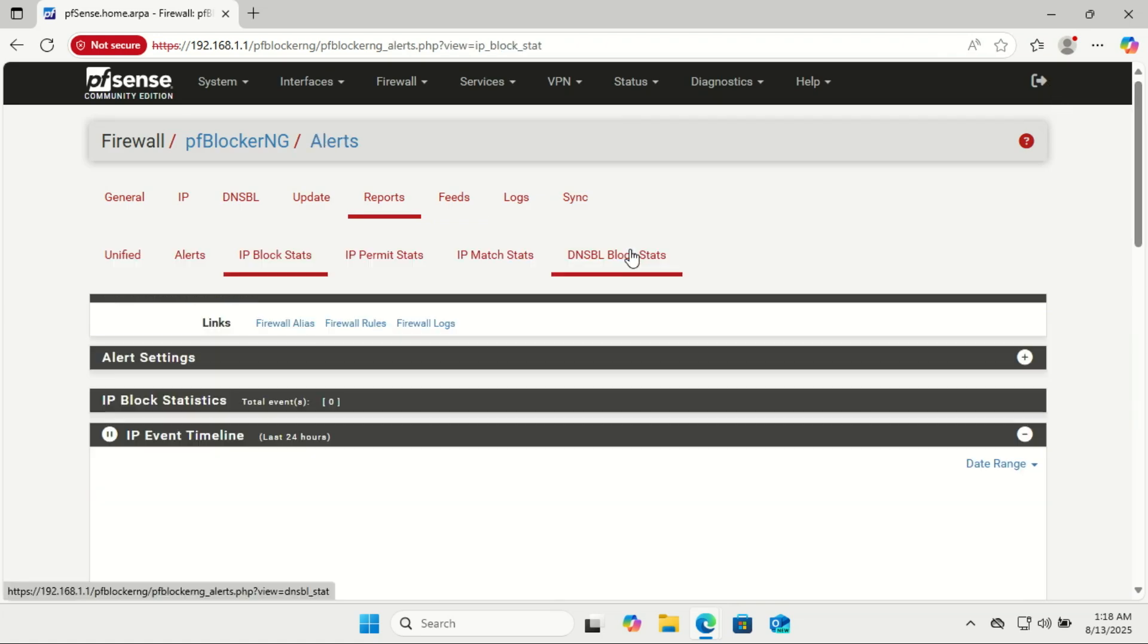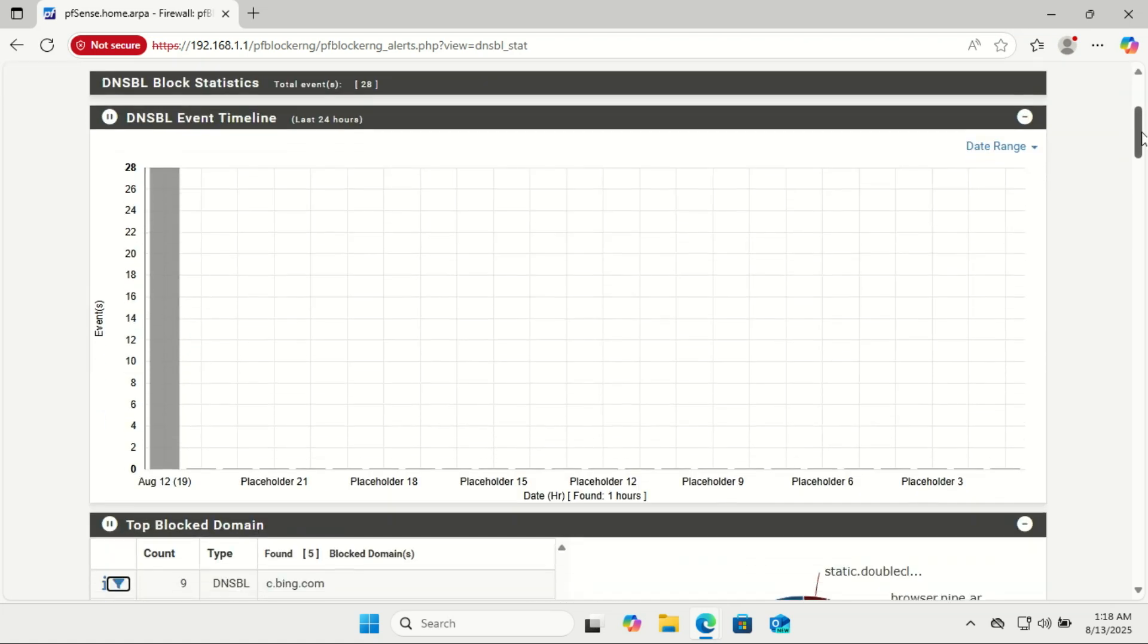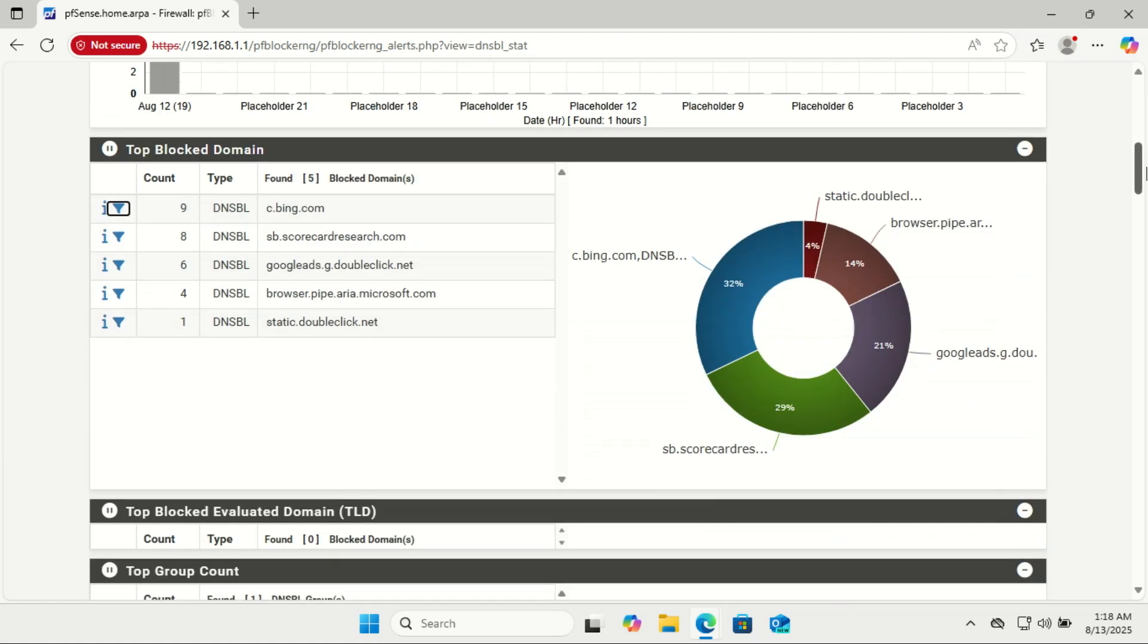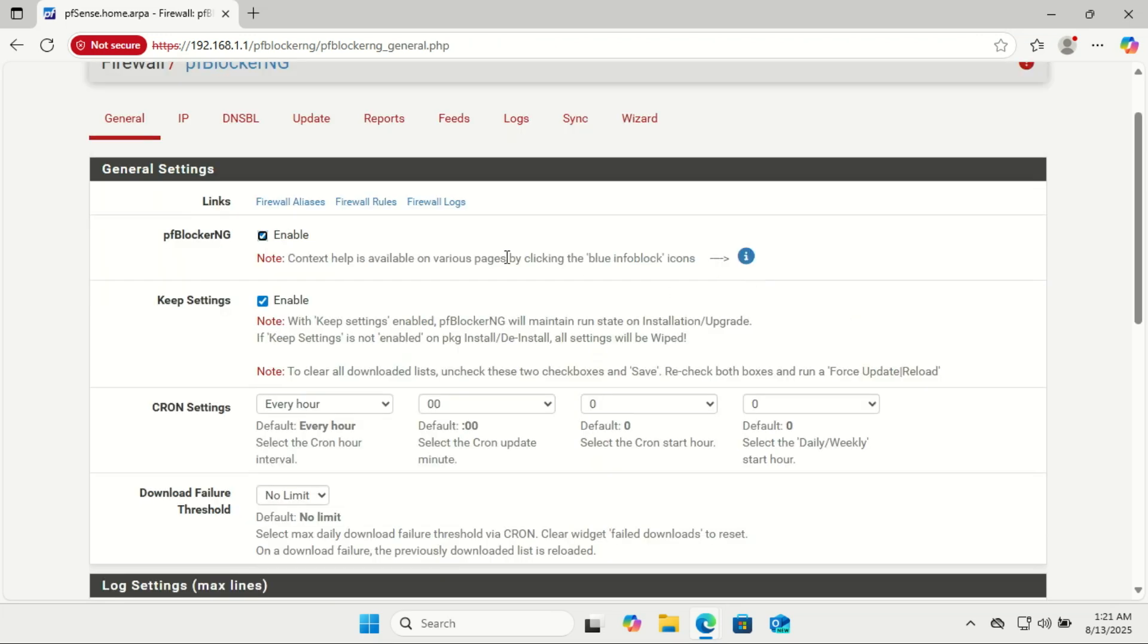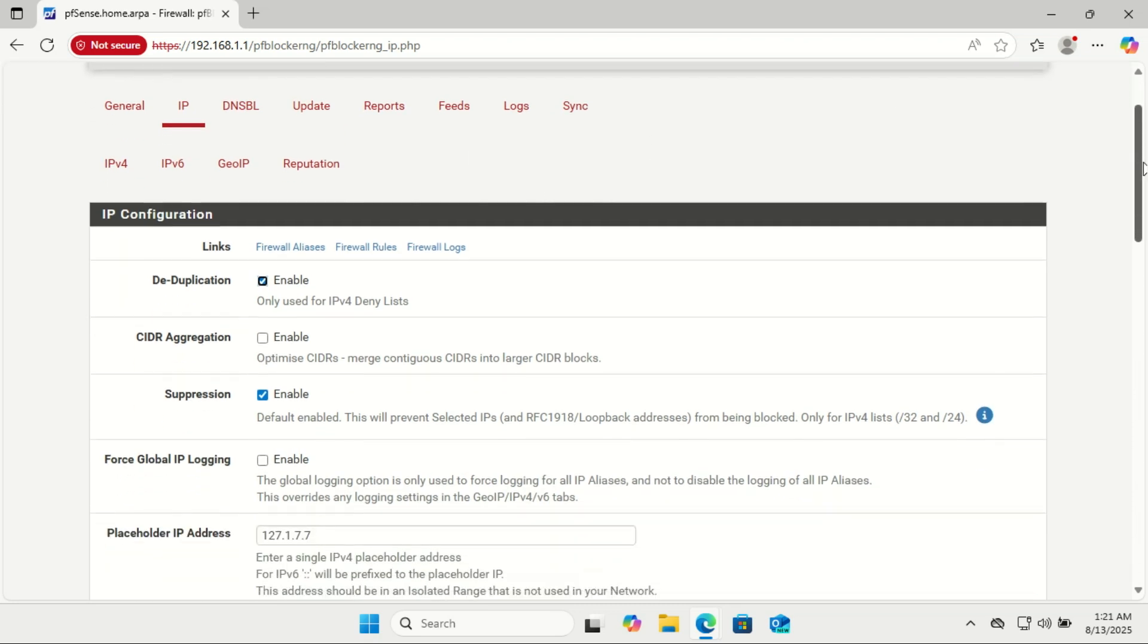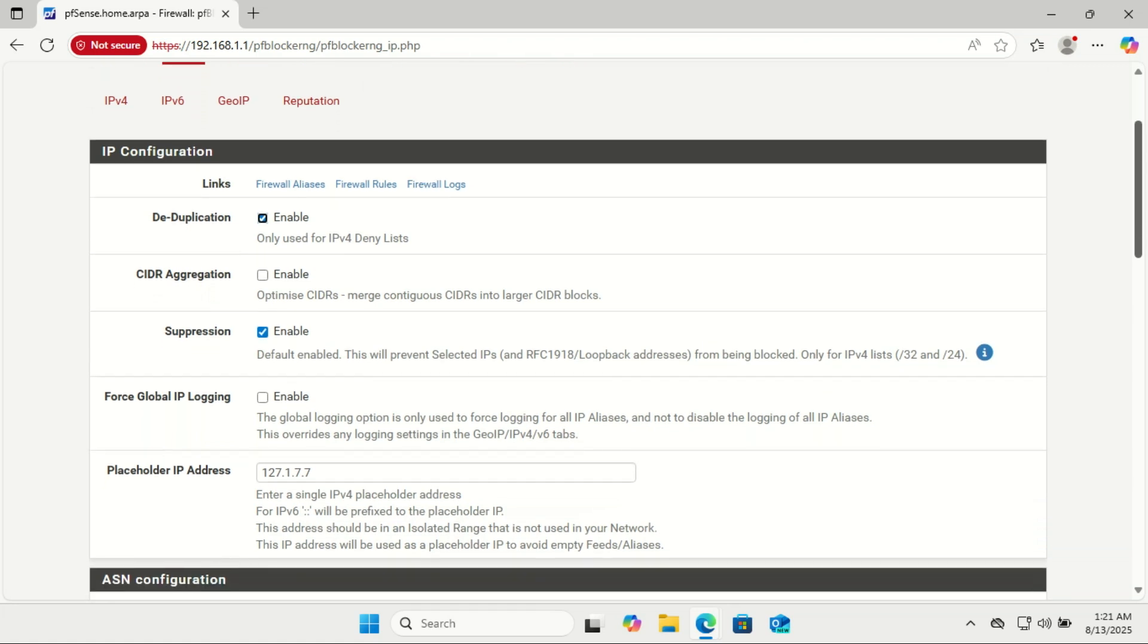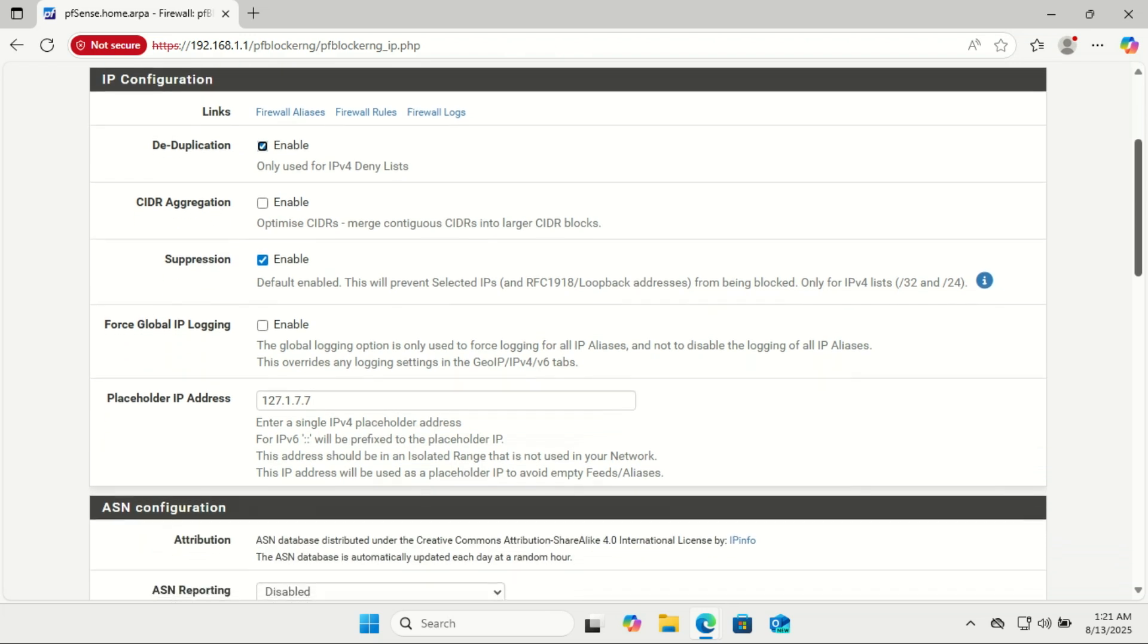You can also check some stats. pfBlocker-NG has a lot of sections and options in the dashboard, more than we can cover in one video. But here's the good news: you don't have to understand every single one to start blocking ads and unwanted traffic. If you follow the wizard and enable DNSBL with a few good feeds, pfBlocker-NG will work right away. Later, if you're curious, you can explore the dashboard at your own pace to customize things like adding more feeds, fine-tuning rules, or even blocking whole countries. For now, we'll stick to the essential steps so you can get it running fast, and you can learn the rest as you go.